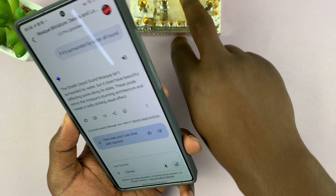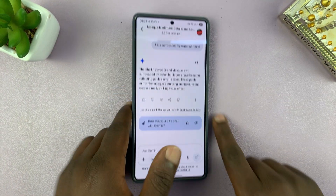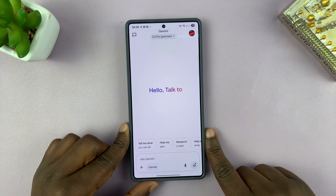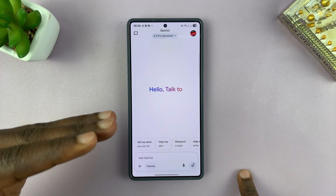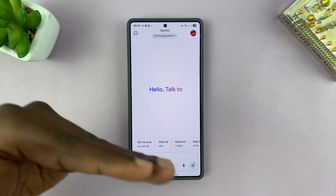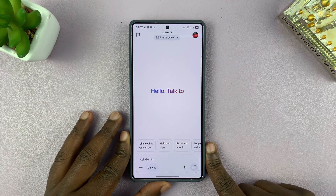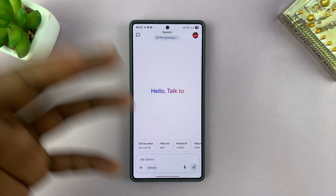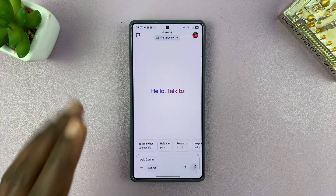That is basically how to talk to interrupt. You might have noticed that as soon as I start talking, it lowers its voice because it's still trying to answer while listening to my interruption at the same time. That is basically how you can talk to interrupt Gemini live.